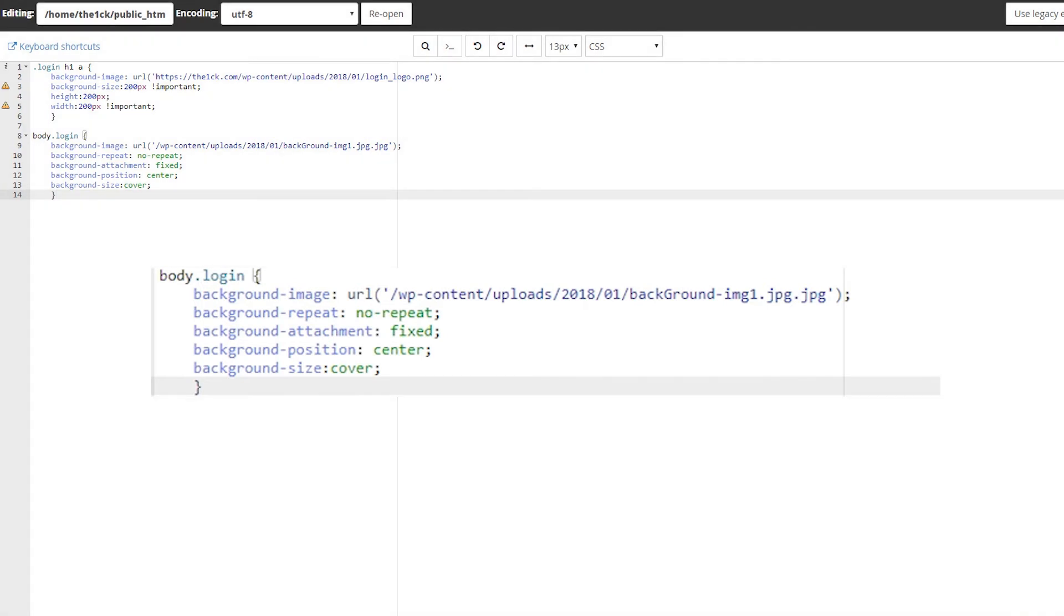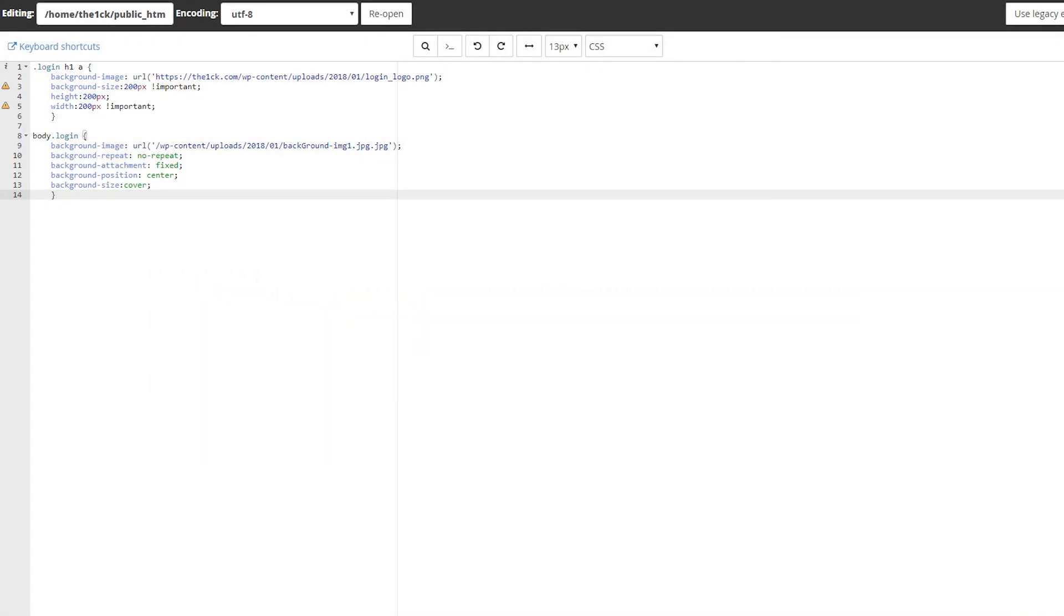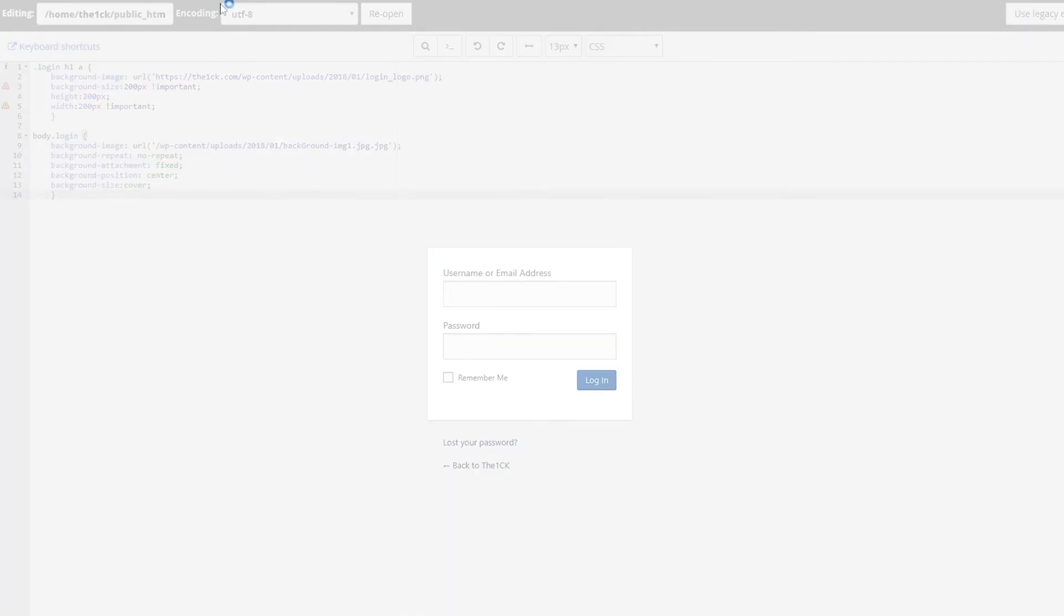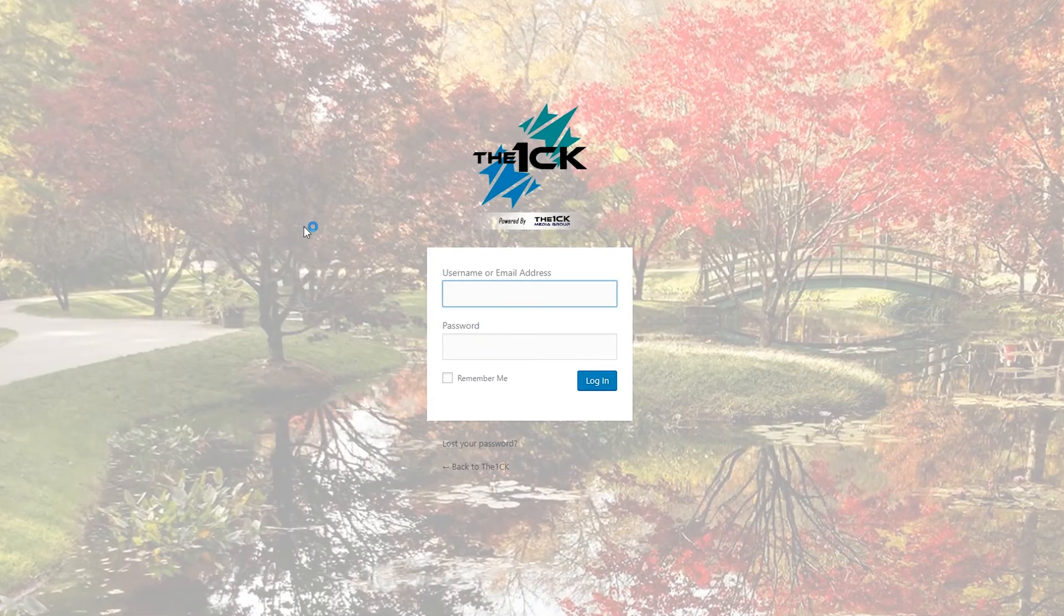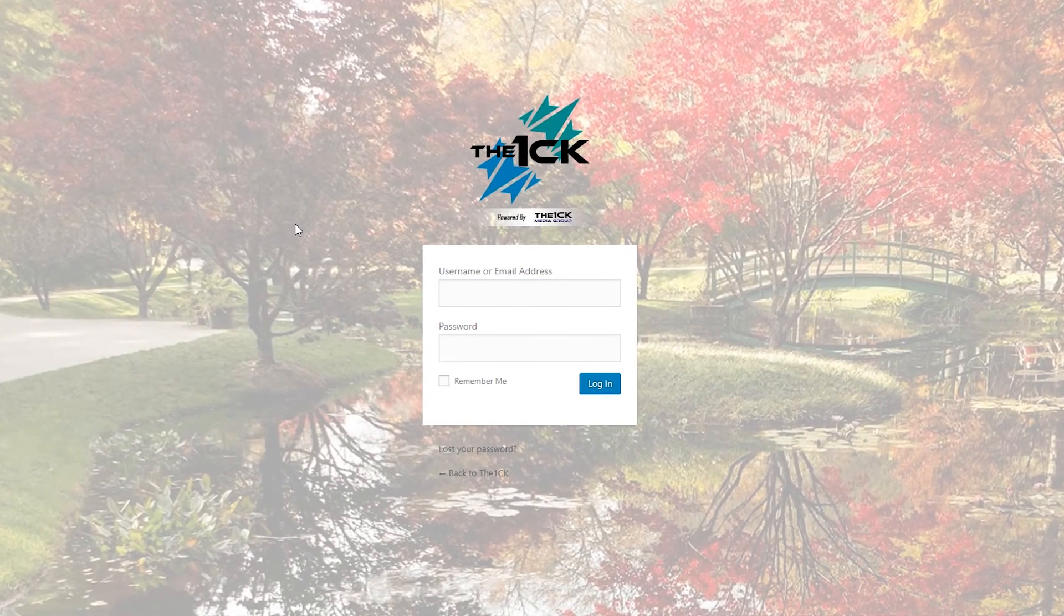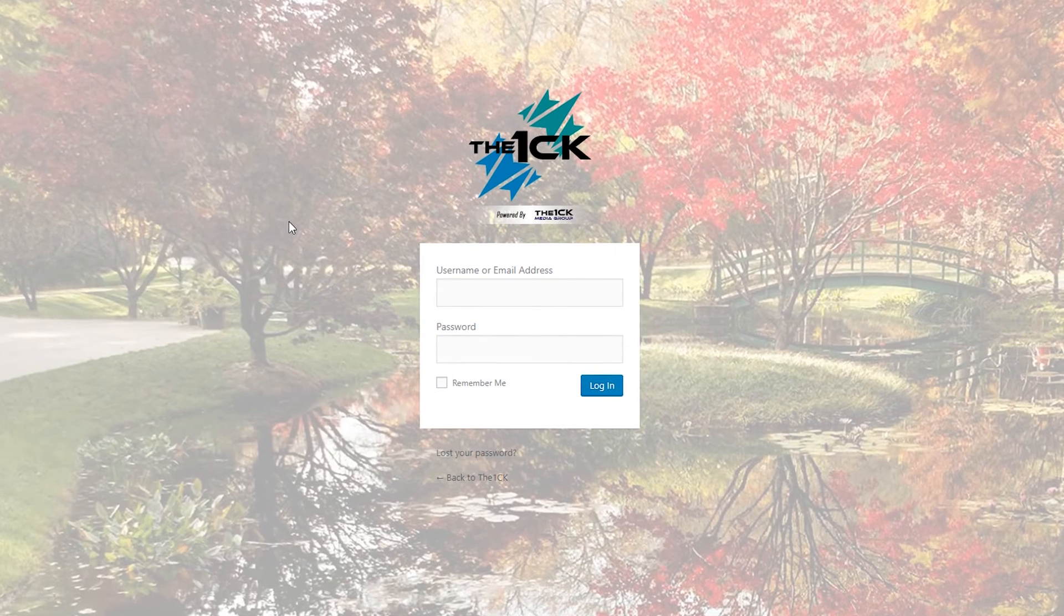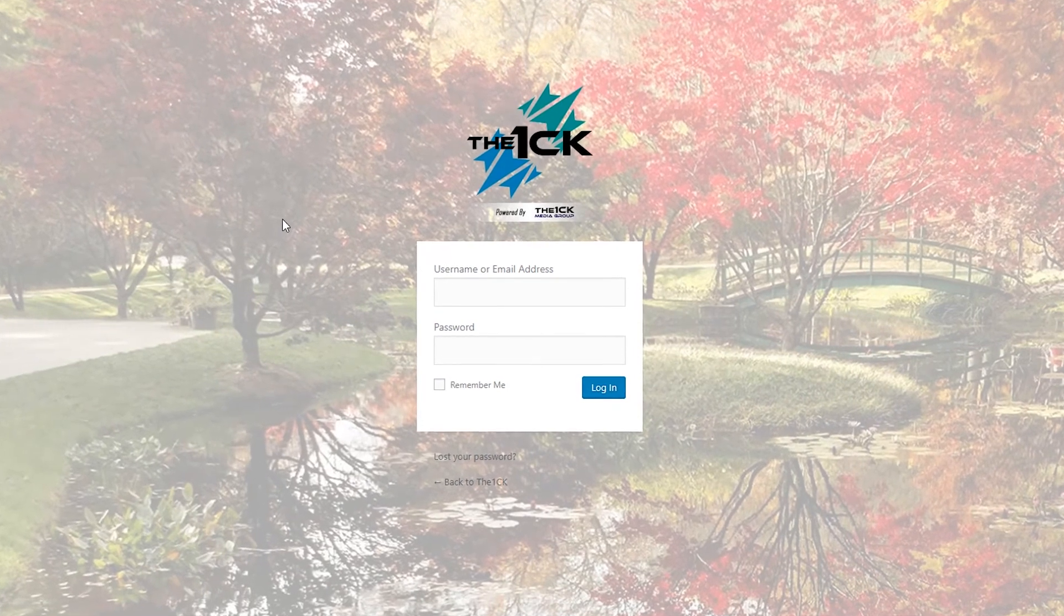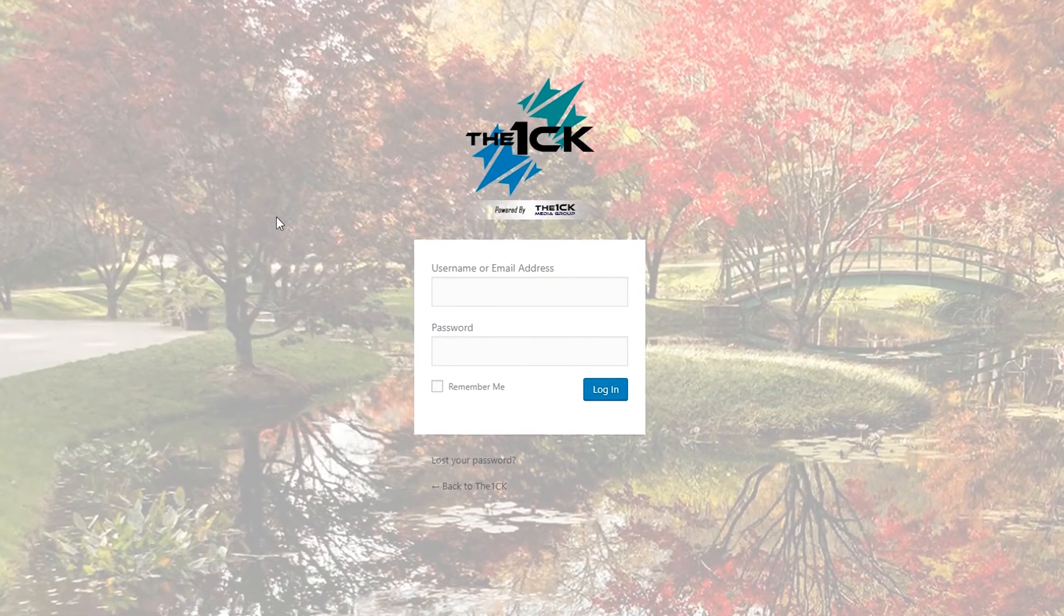Ideally the background image should be at least 1920x1080 in size so that it won't get blurry when it scales for larger screens. Those two changes already made a huge difference to the feel of this page.